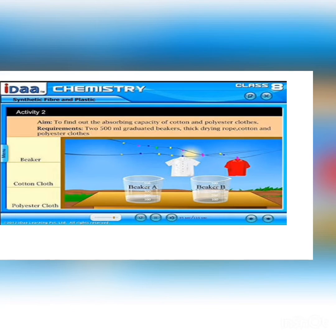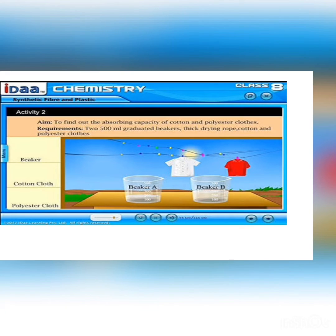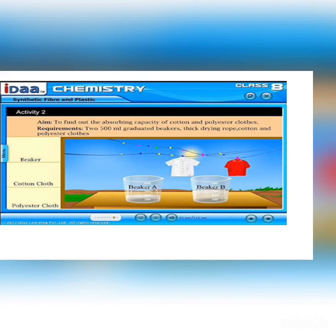Now I have an activity for you to perform at home. For this activity, take two pieces of cloth of the same size — one from natural fiber and the other from synthetic fiber. You can take the help of your parents to select the pieces. Soak both pieces in different mugs, each containing the same amount of water.